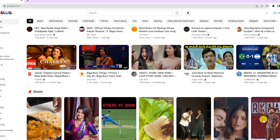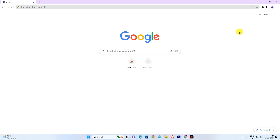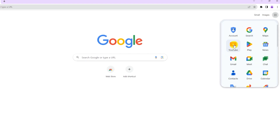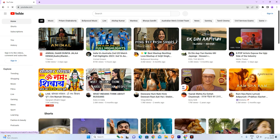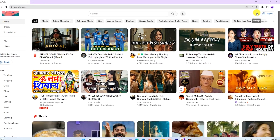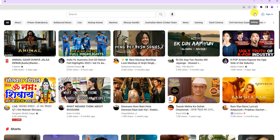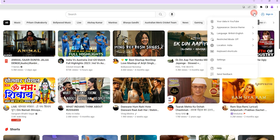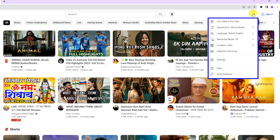To enable dark mode on YouTube, first we will open YouTube on the browser. After opening YouTube you will see an interface like this. Here on the right side of the screen is a three vertical dots menu. You have to click on this menu and open it.